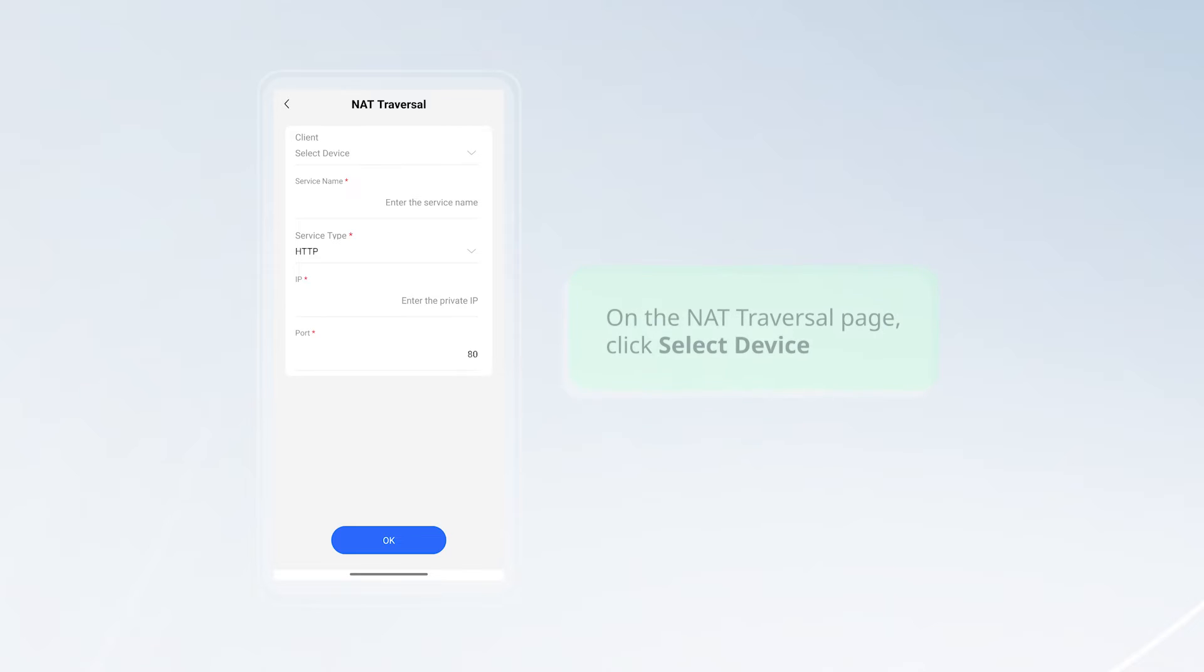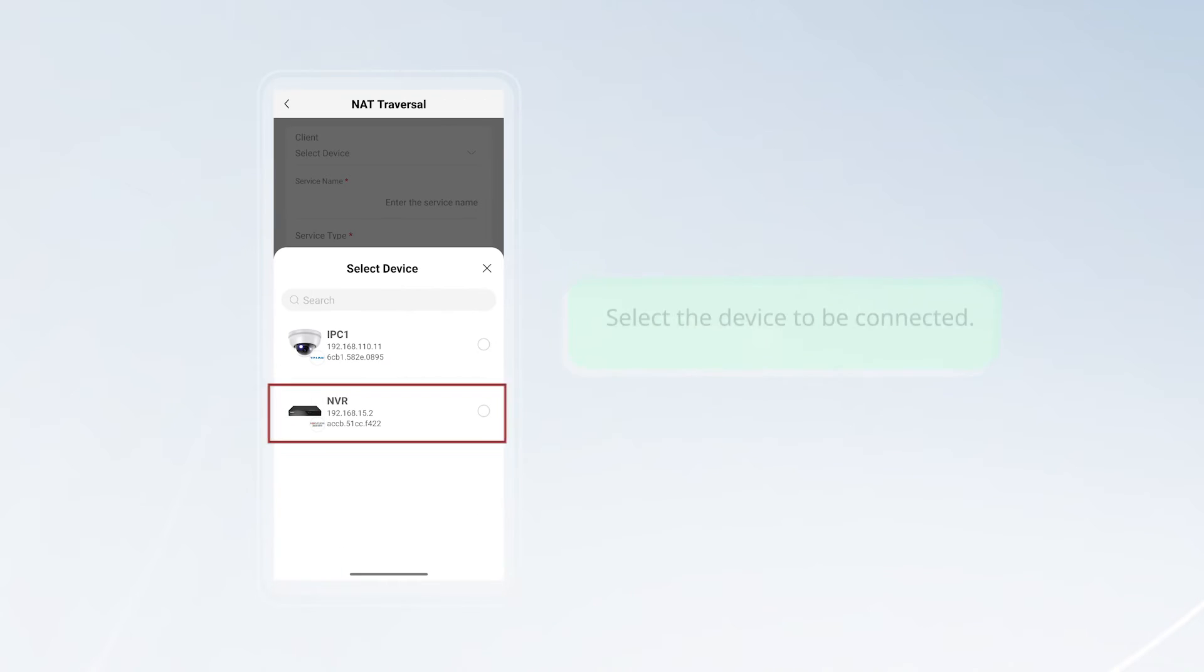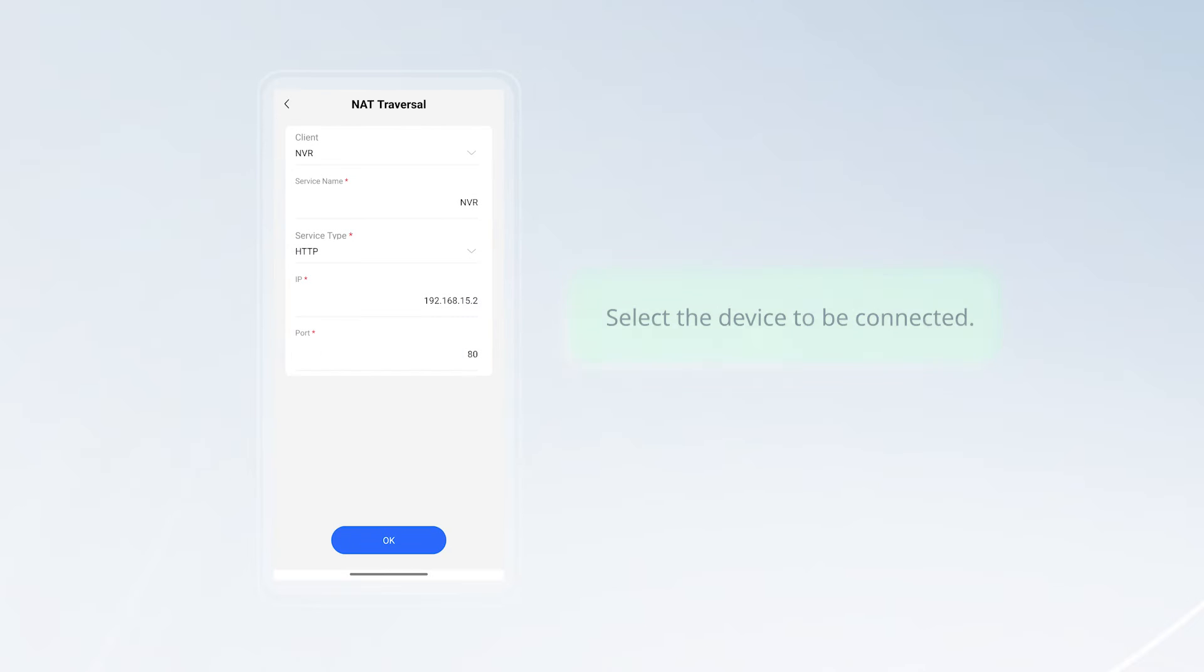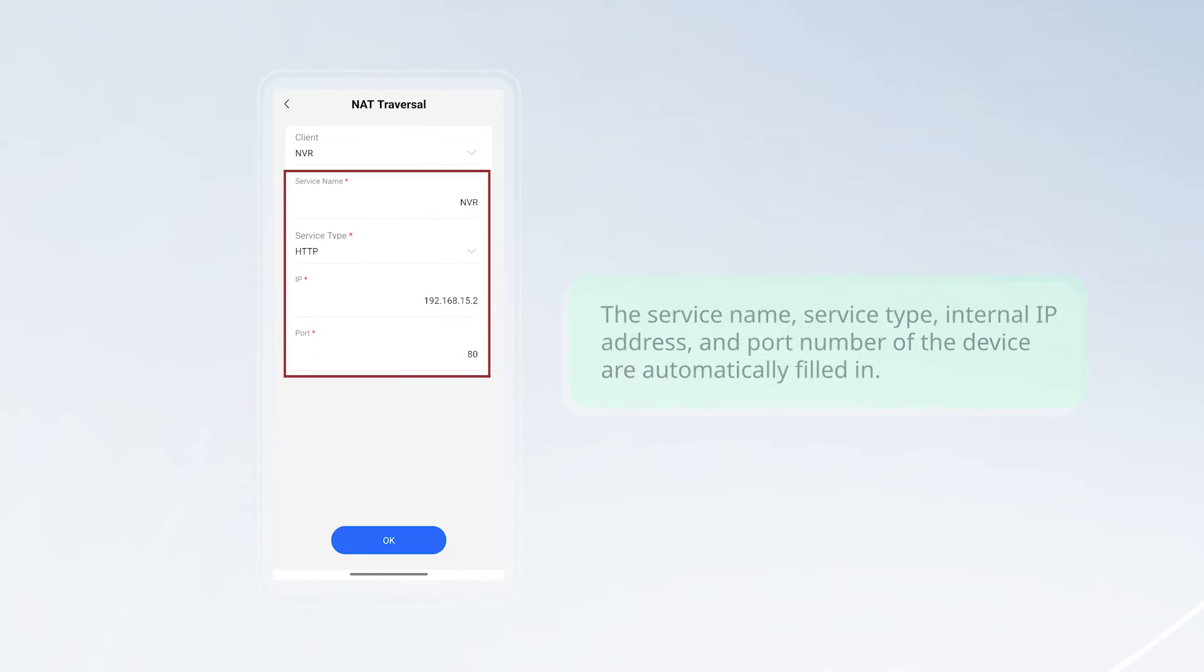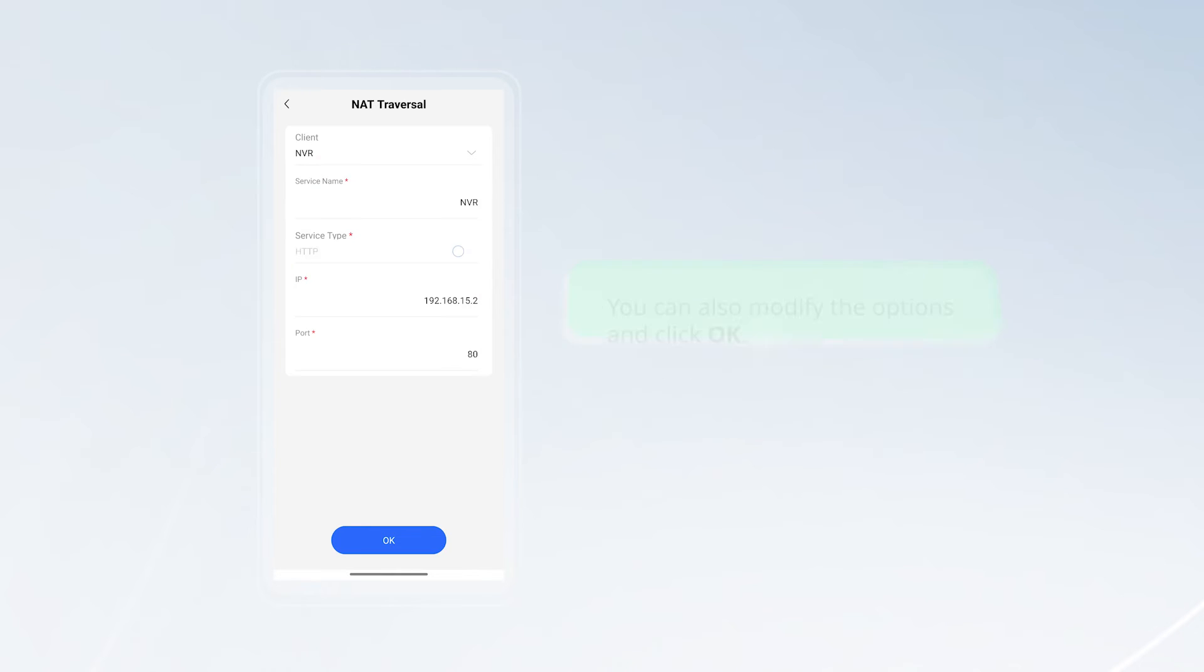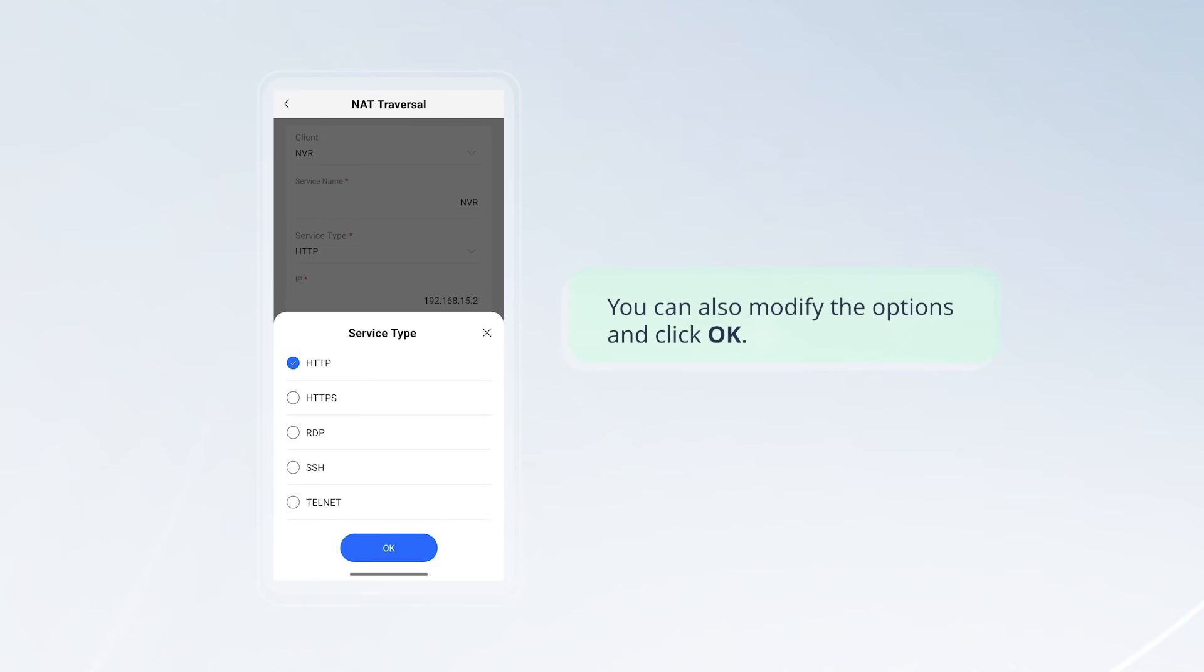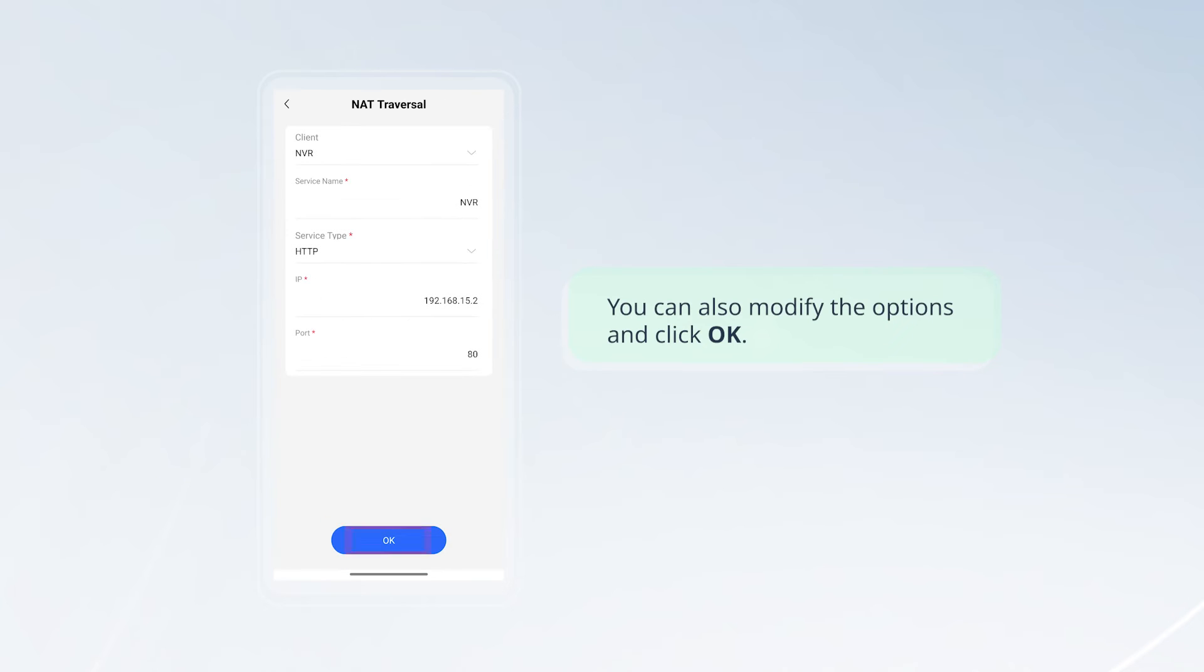On the NAT traversal page, click select device. Select the device to be connected. The service name, service type, internal IP address, and port number of the device are automatically filled in. You can also modify the options and click OK.